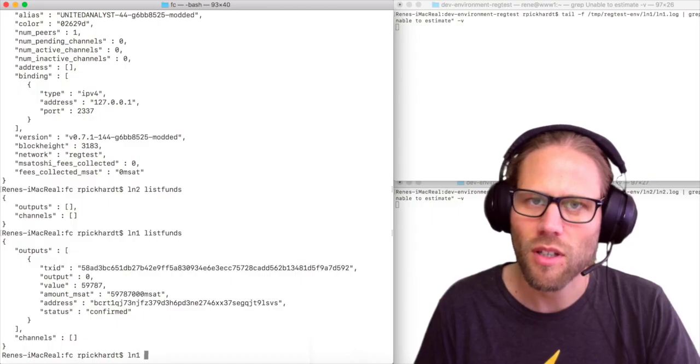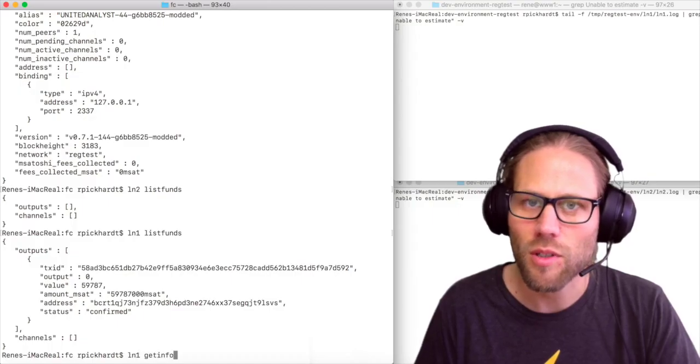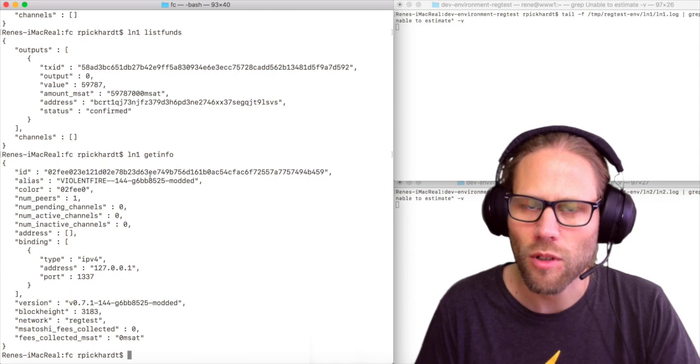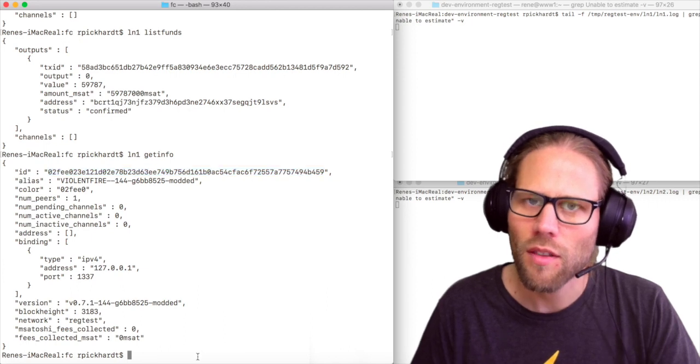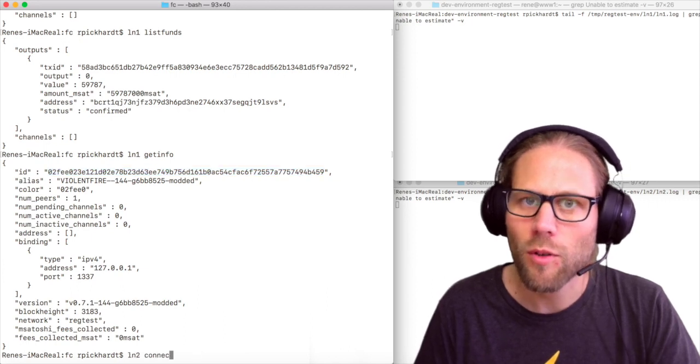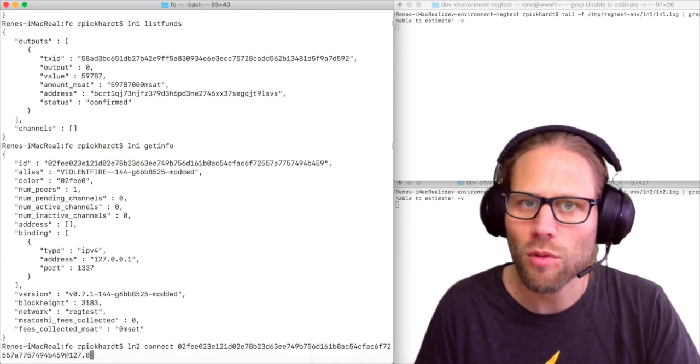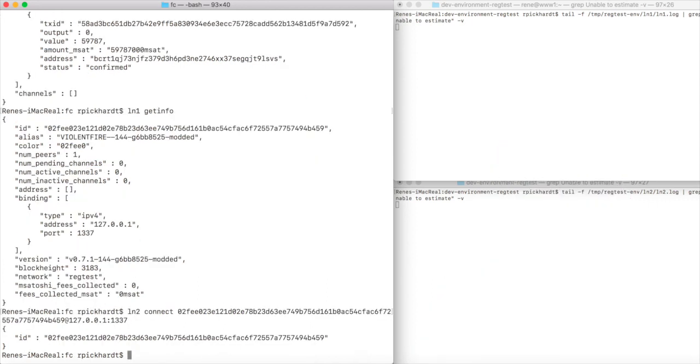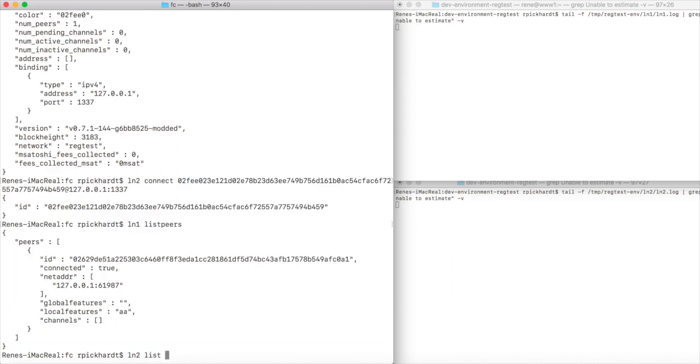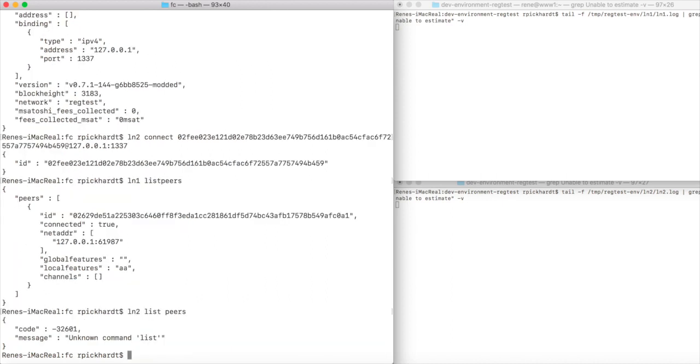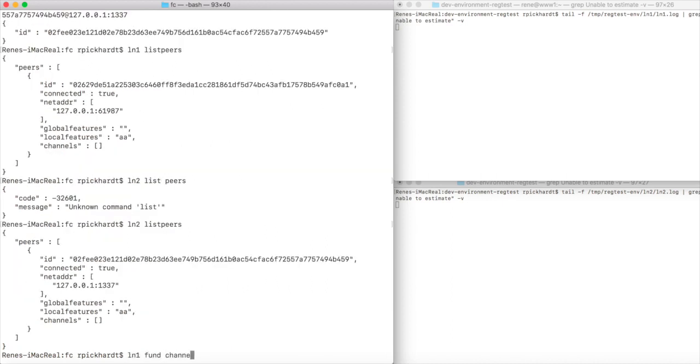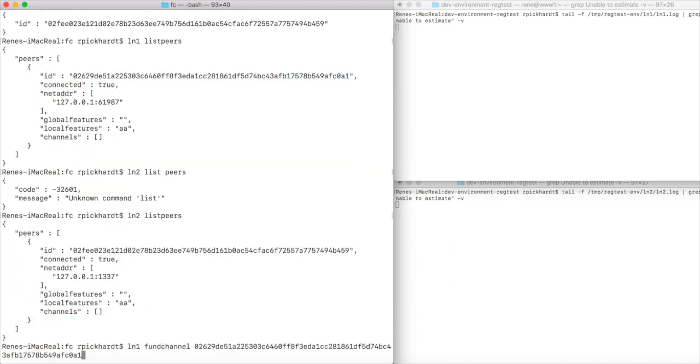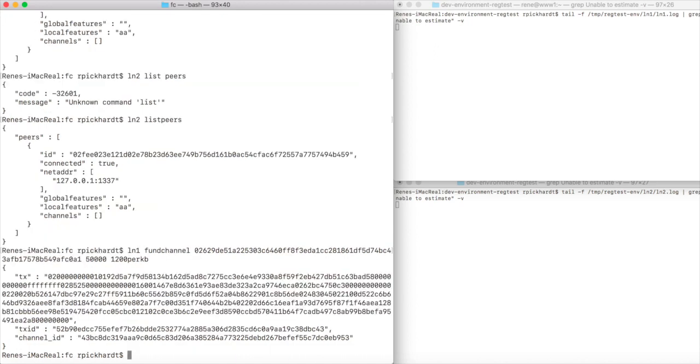In order to demonstrate what we want to show, we first need a payment channel. We do this by getting the node ID from node 1, and then we peer from node 2 to node 1. Now we can see that both nodes have the other node as their peer. So we can fund our channel with, let's say, 50,000 satoshis and we get our funding transaction back.